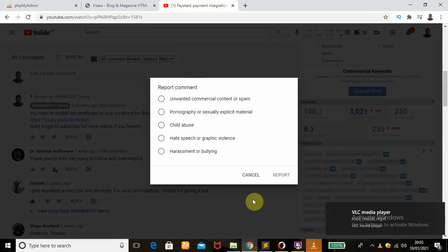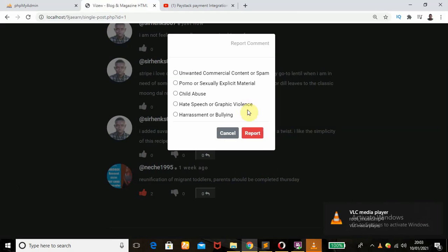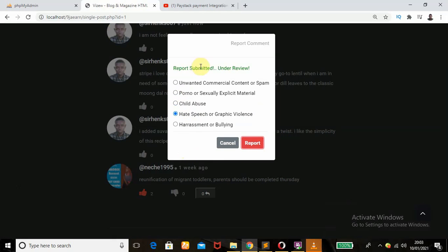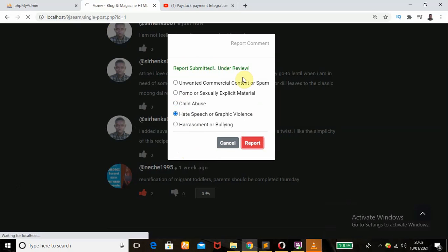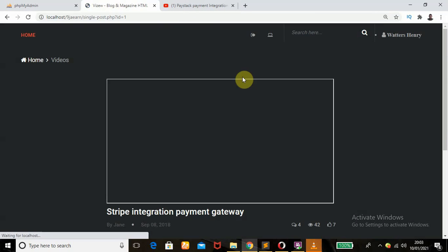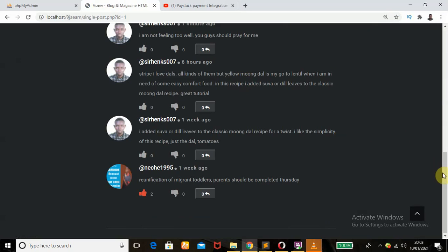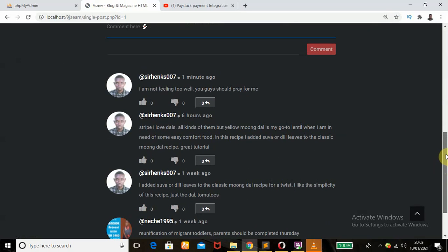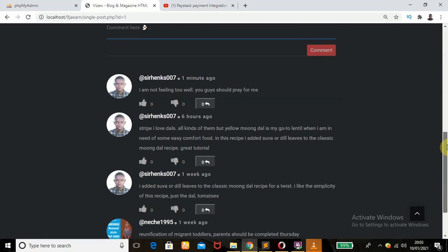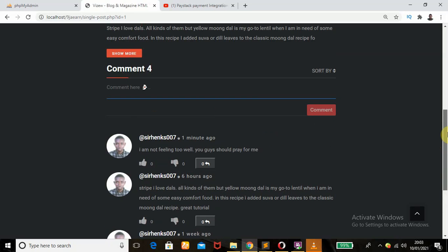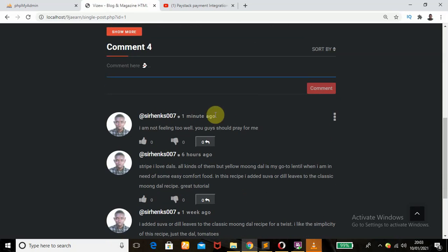These are the icons you're going to see as well, just like on YouTube. So let me choose 'Hate Speech' or 'Graphic Violence' and click Report — 'Report submitted, under review.' On YouTube you might have an additional dropdown where the user can enter more detail about the offense, but I don't have that feature. You can also add that when you get the source code.